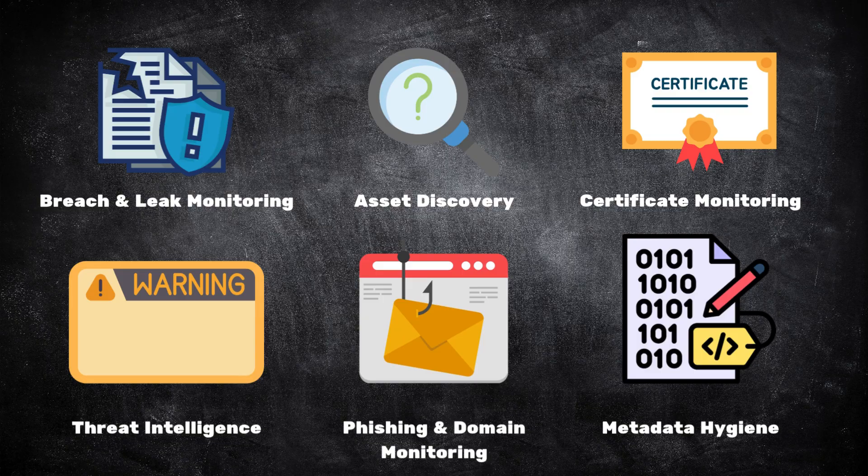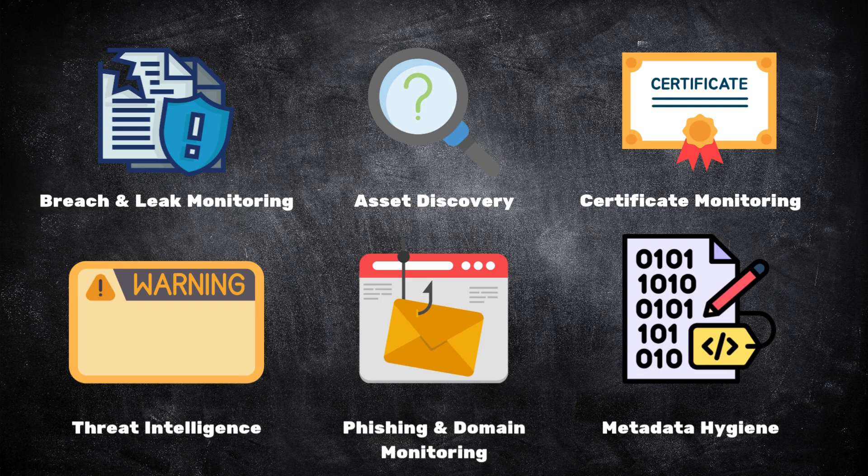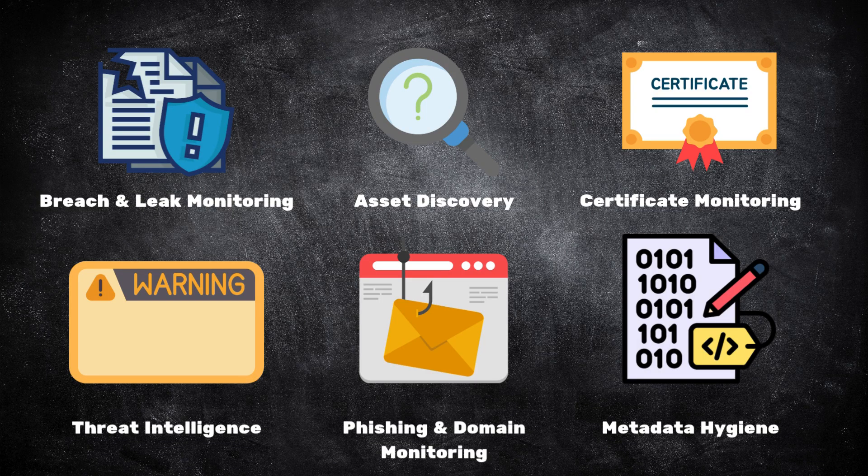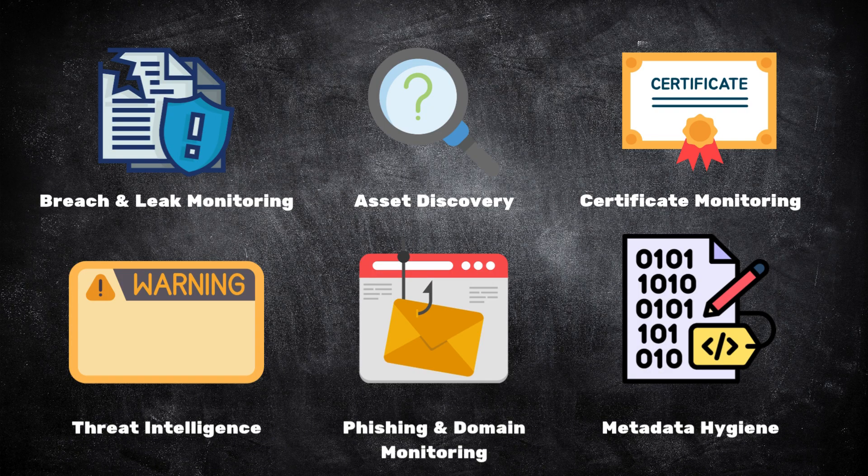Breach monitoring shows what's already out there. Asset discovery reveals what's visible. Certificate tracking highlights unnoticed changes. Threat intelligence brings global context. Brand monitoring protects trust and reputation. And metadata hygiene safeguards the hidden details you might not even know you're sharing.